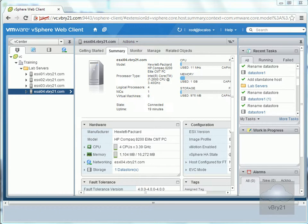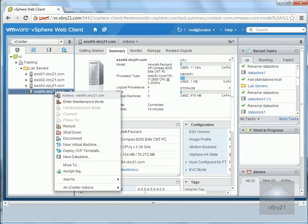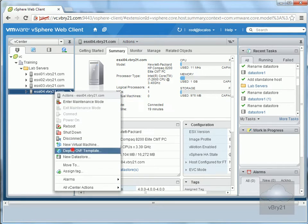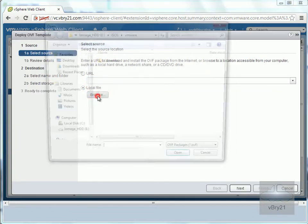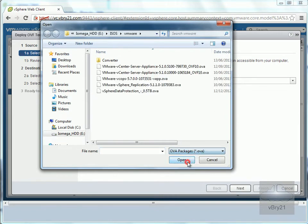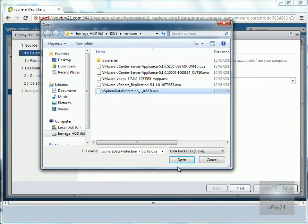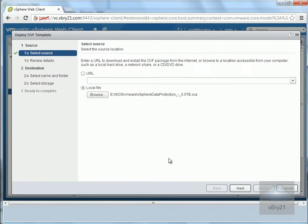I've already downloaded the OVA file required for the deployment. I've come into my web client, right click, and deploy an OVF template. I'll browse for the file - it's our vSphere Data Protection OVA. We'll select the OVA and then select Next.